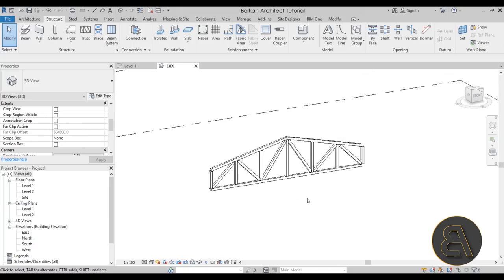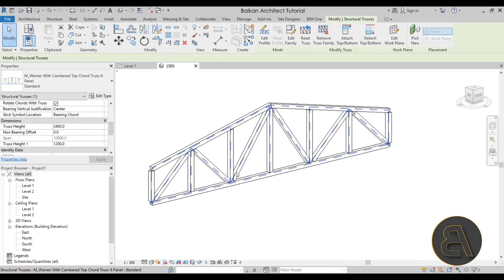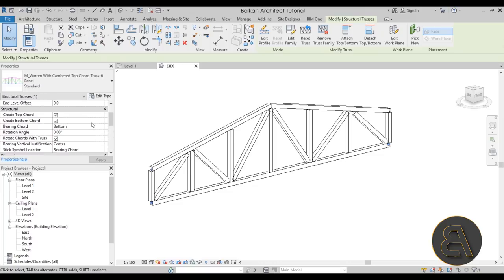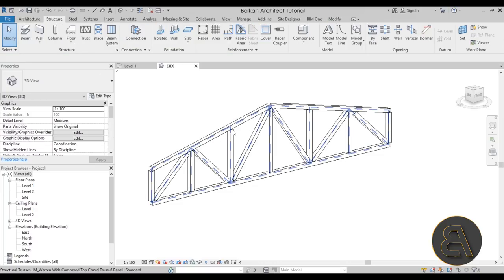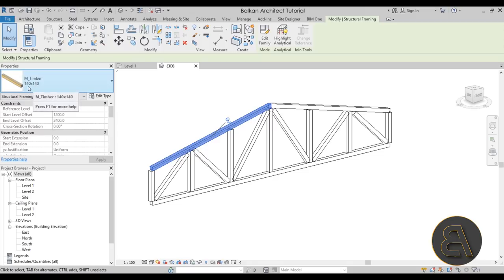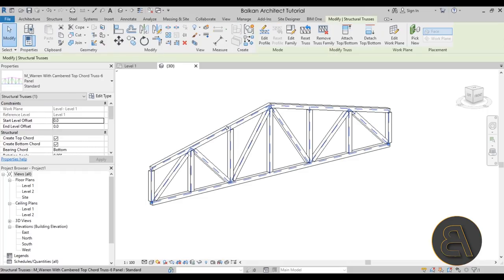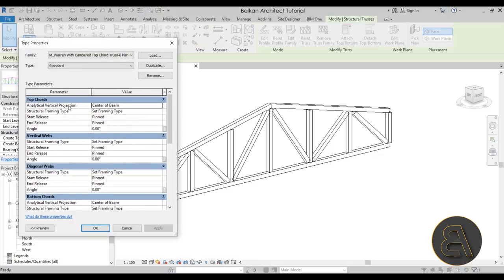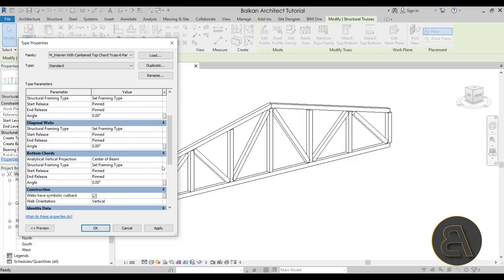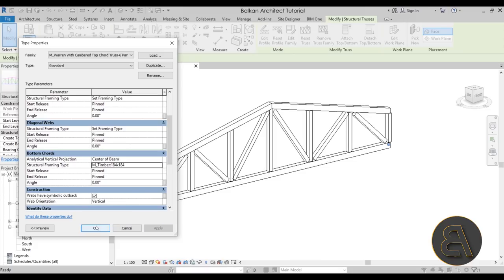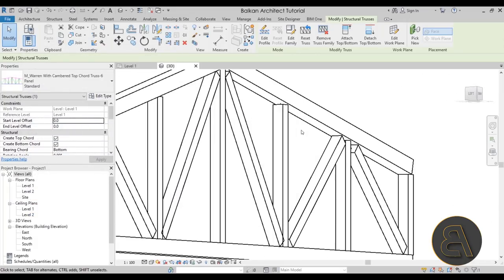Next I'm going to change the truss members. Hover over the truss and hit Tab to make a selection — this is the 140 by 140 member that was loaded in first. That's not what I want, so select the truss, go into Edit Type, and change the top chord as well as the bottom chord to make them thicker. For the top chord, go to Structural Framing Type, set Framing Type to the thicker one — same thing for the bottom chord. Hit Apply and click OK.